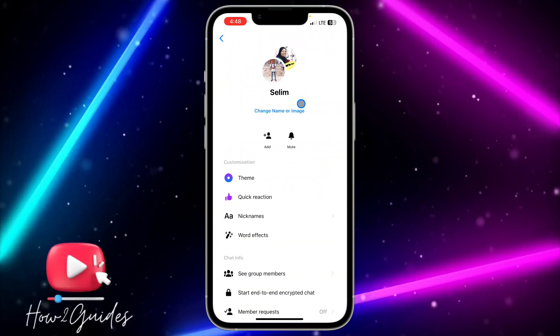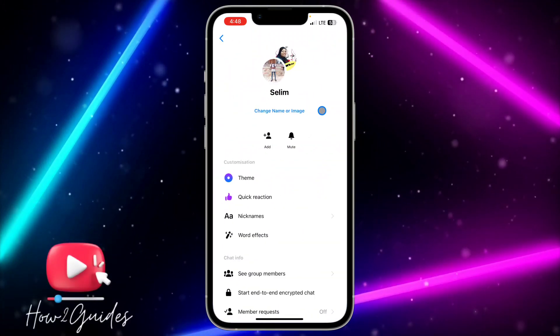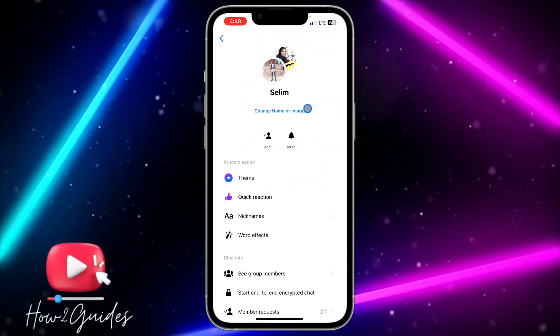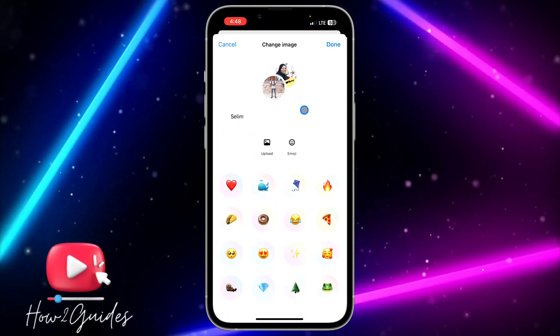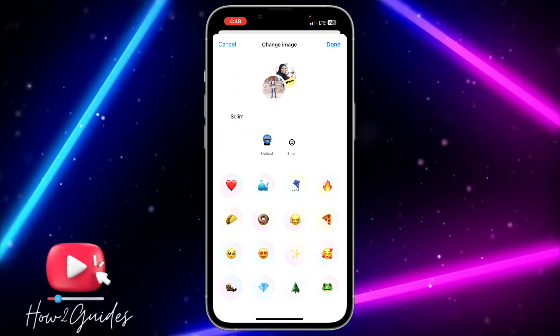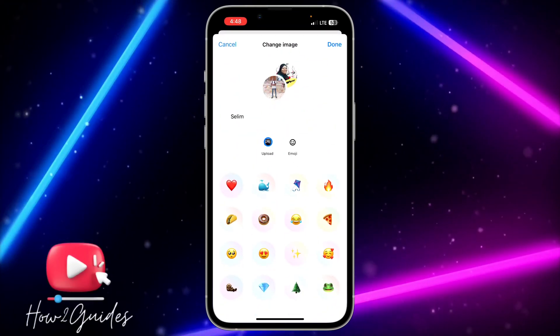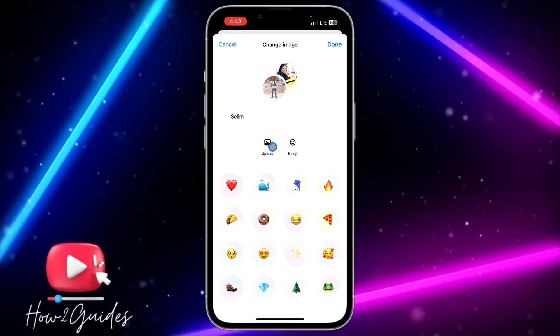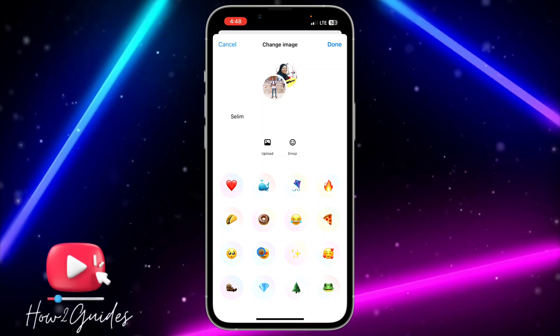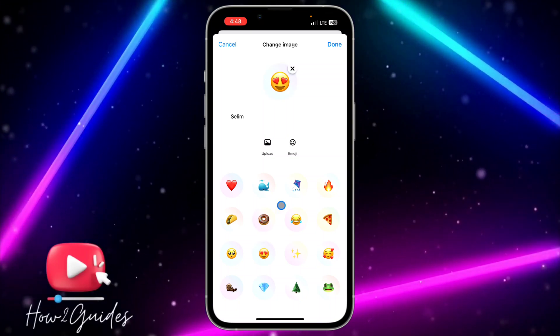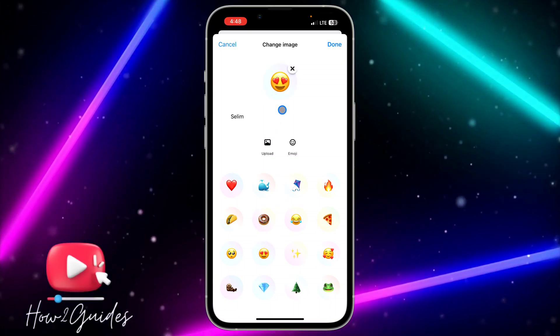You are going to see 'Change Name or Image' — click on that and you are going to see the upload option. This is where you upload the image. You can use a sticker or emoji for the group image.